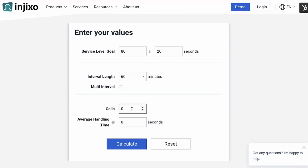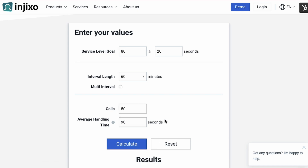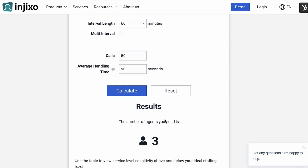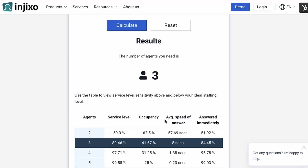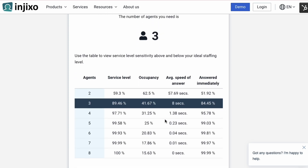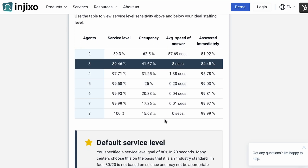Check out this free Erlang calculator from Injixo. The cool thing about the Injixo widget is that you can do a calculation for a single time interval over a complete day with a couple of clicks and a copy-paste. That's a big time saver.